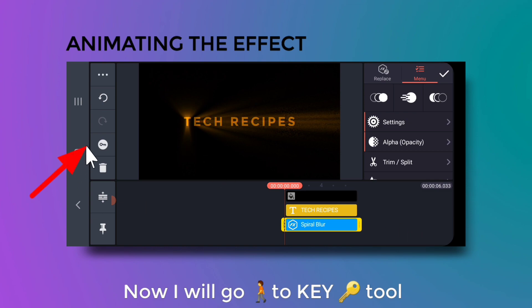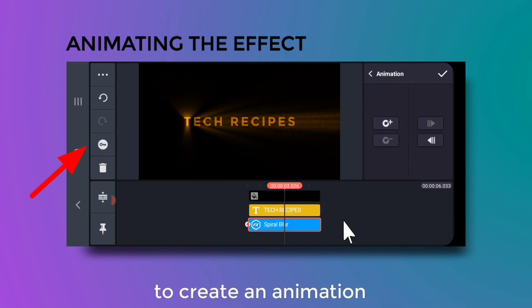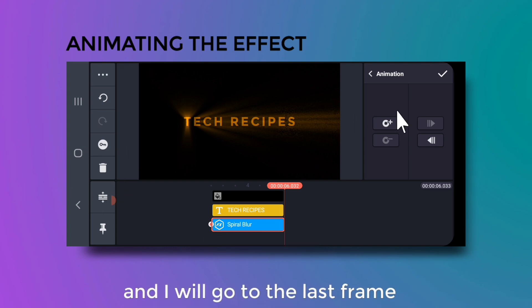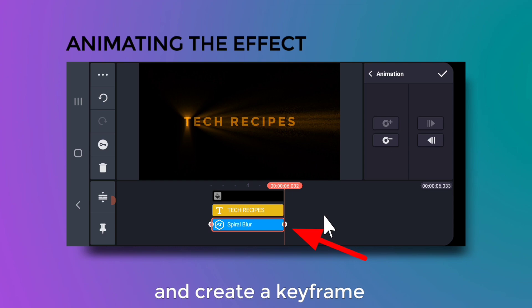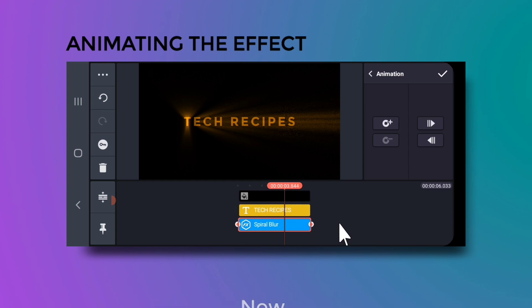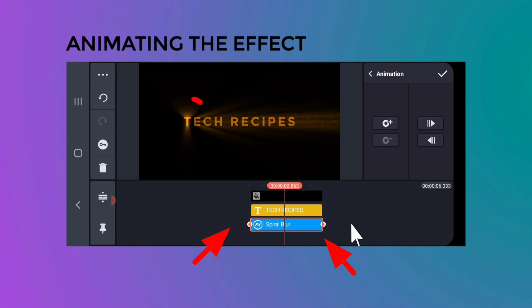Go to the key tool to create an animation. Go to the last frame and create a keyframe there. Now both the first and last frames have the same layout, centered around the first letter of the text.